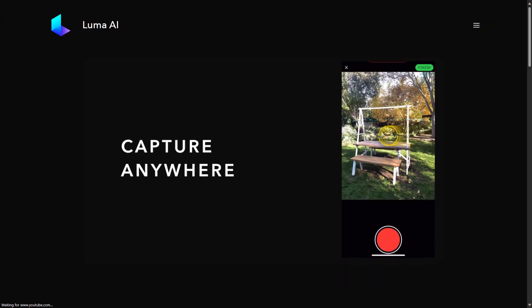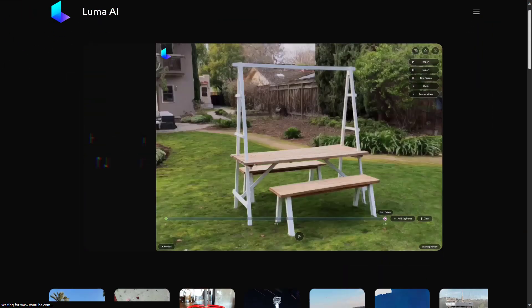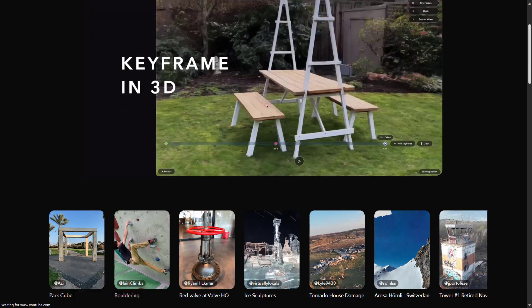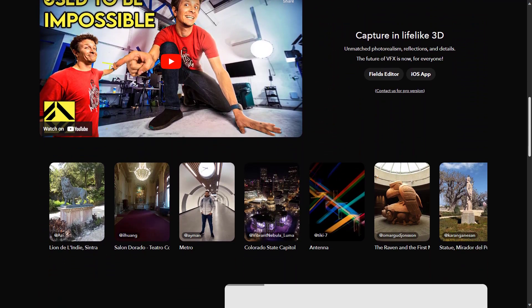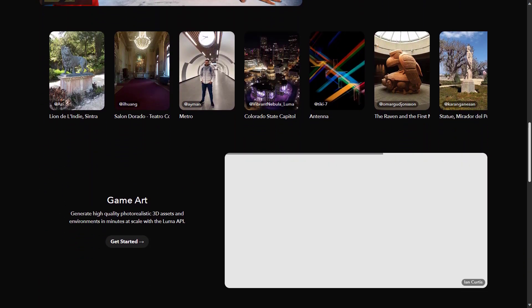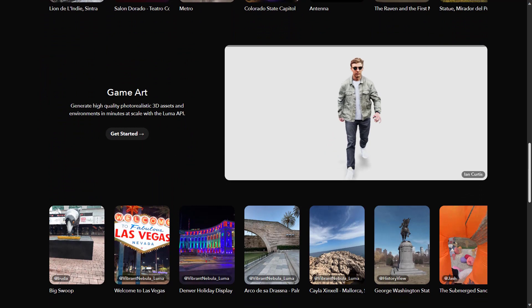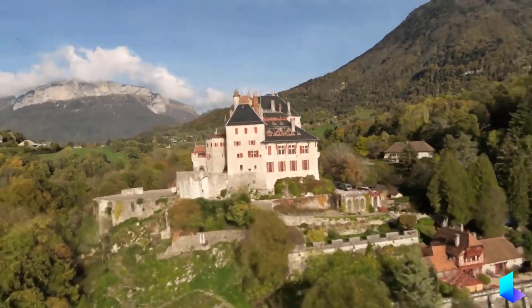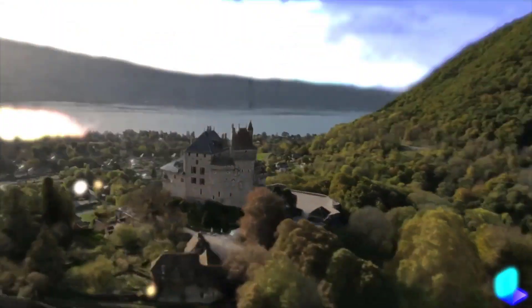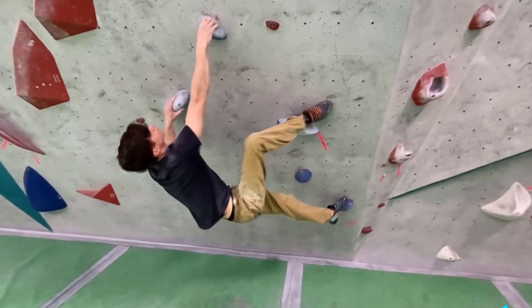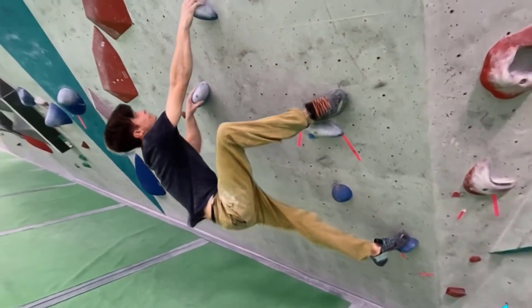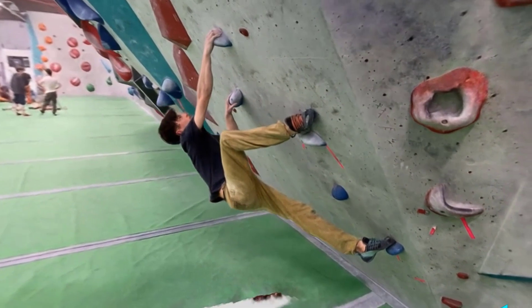Luma Labs is pioneering the use of neural radiance fields in AI. Their tool allows you to create 3D scenes or objects from a few 2D images. This technology can be used in a variety of fields, from game development to virtual reality. For instance, game developers can use Luma Labs to quickly create 3D models for their games, while VR developers can use it to create immersive 3D environments. Luma Labs technology can also be used in the film industry, allowing filmmakers to create realistic 3D scenes from a few reference images.